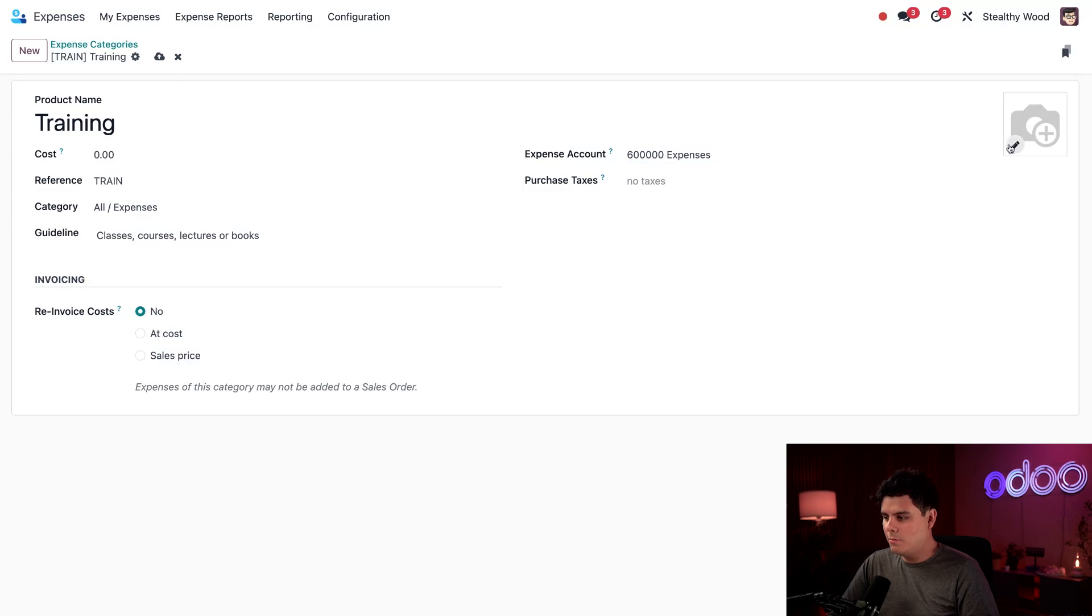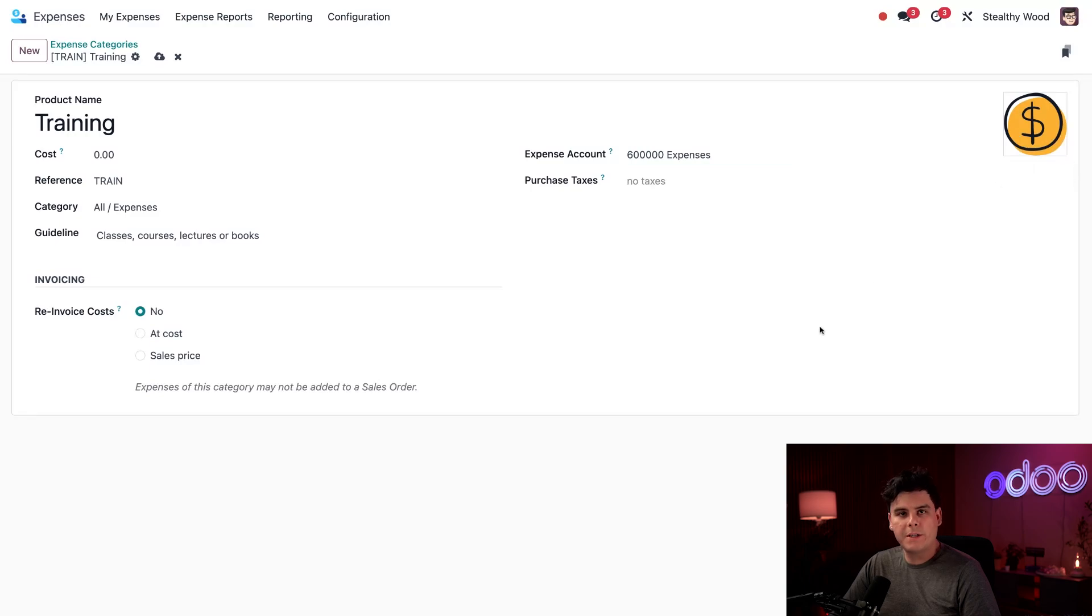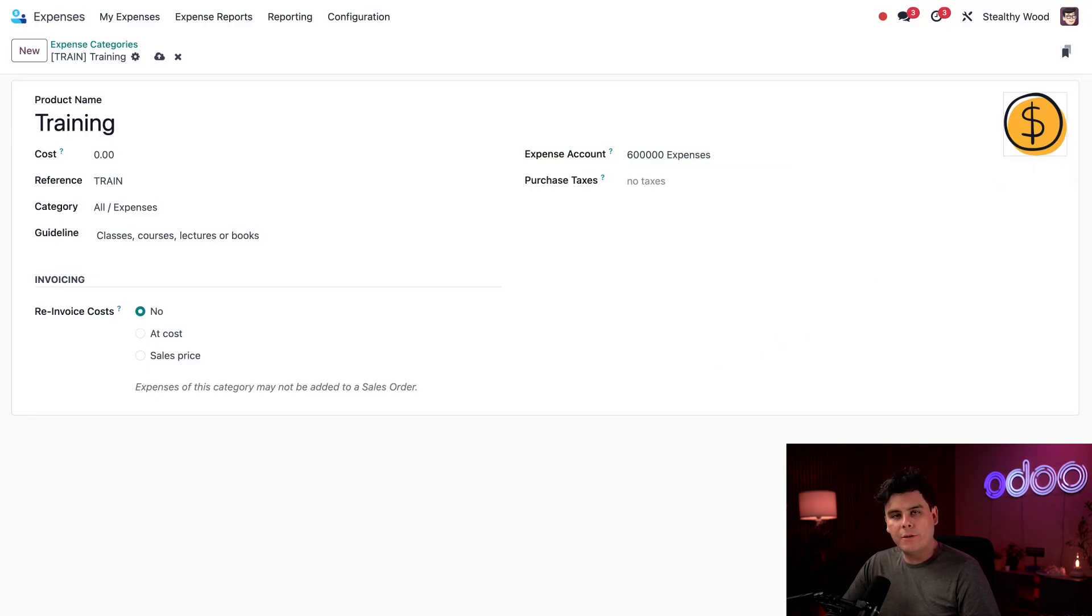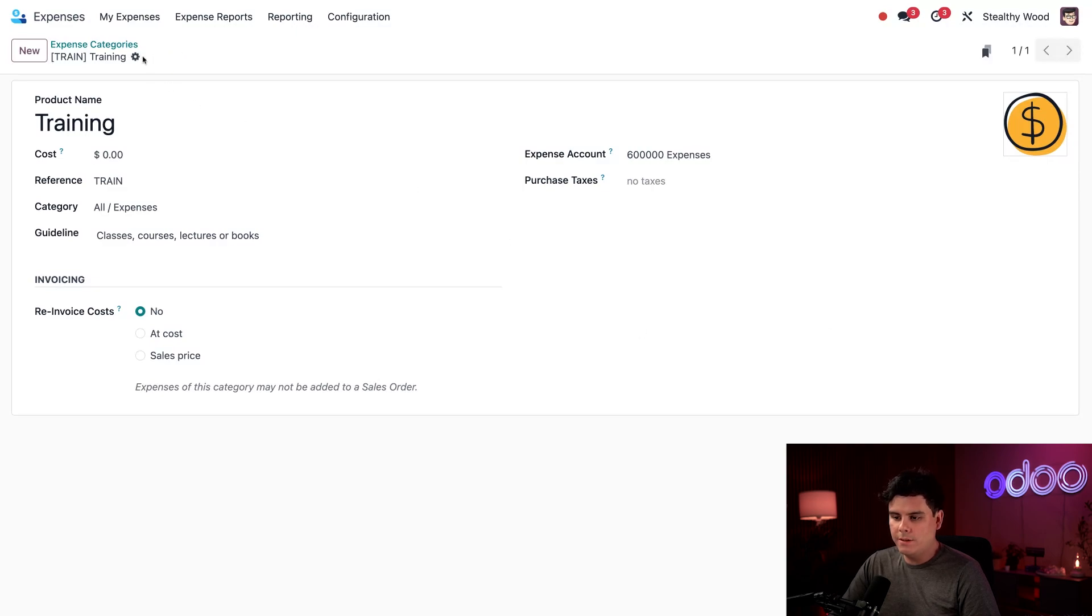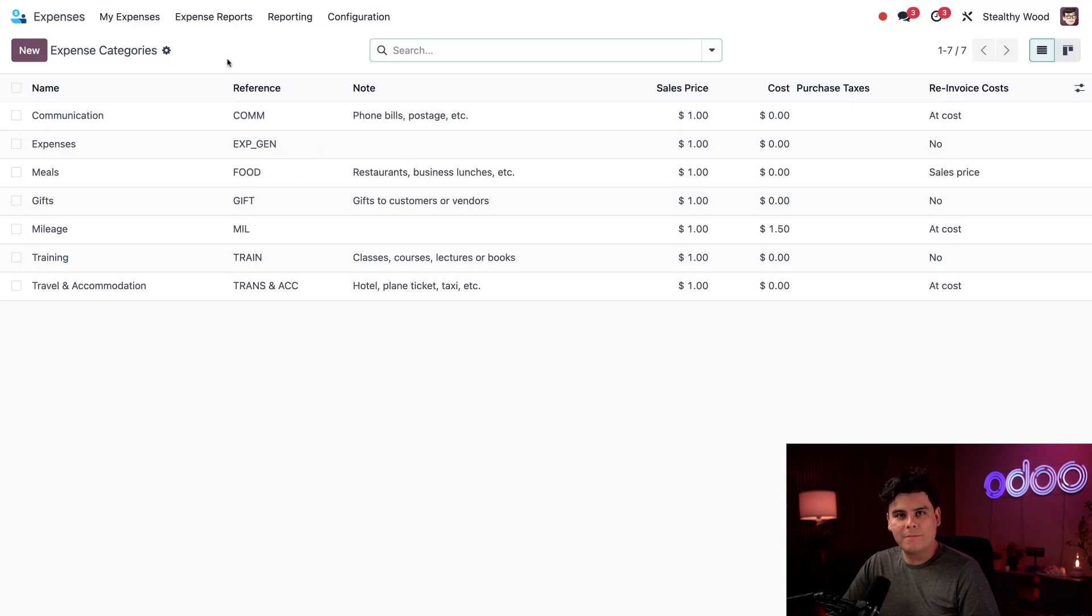And last, if we wanted to, we can actually add our own little image right there, if you happen to have one. I'm trying to decide if I do, and I do. Perfect. Remember, that little pencil lets you edit it or upload it, and the trash can deletes it. Now that we've made a new expense category, I just want to show you one that's configured a little differently. So we're going to manually save, and then we're going to go back to our expense categories list by selecting our breadcrumb.